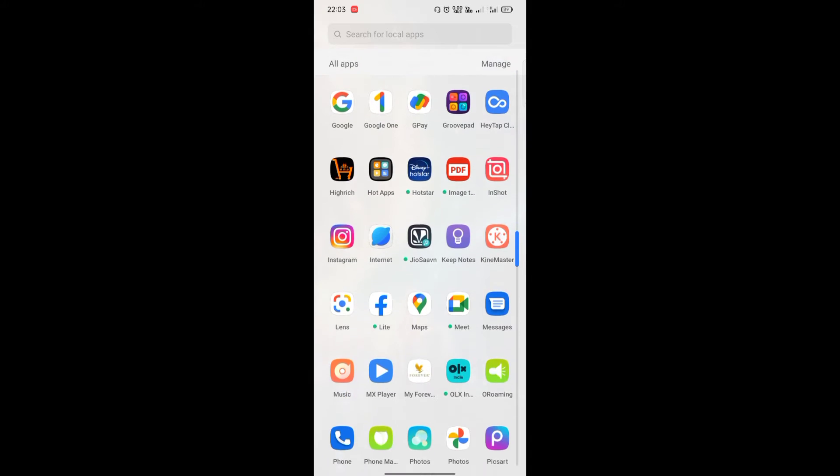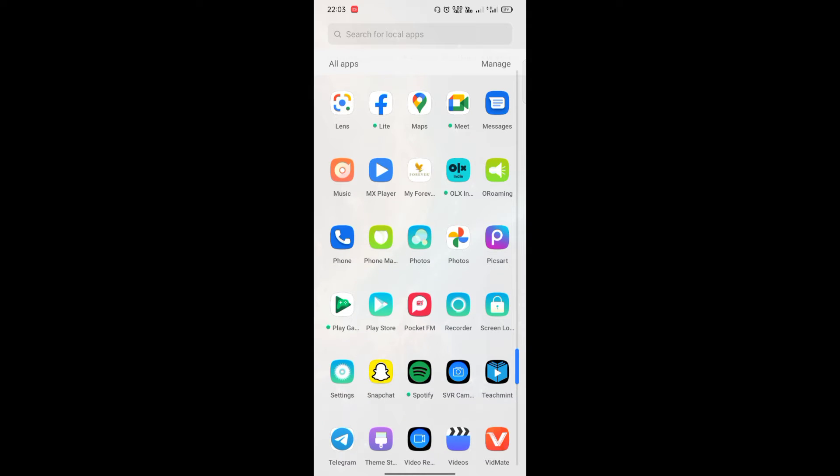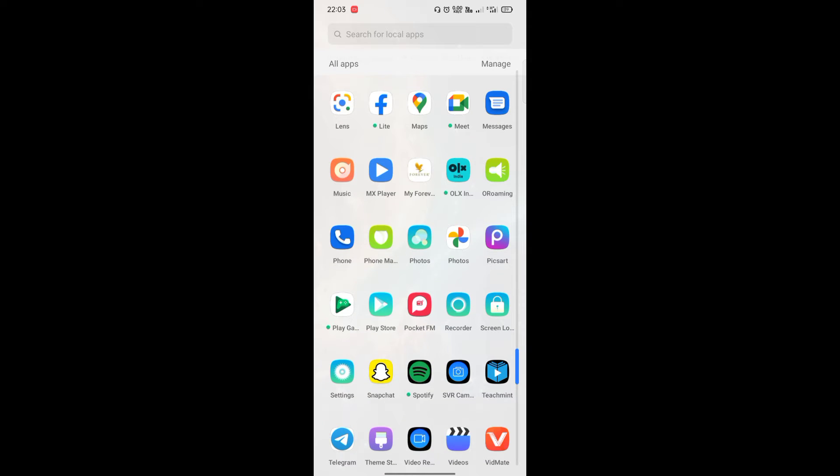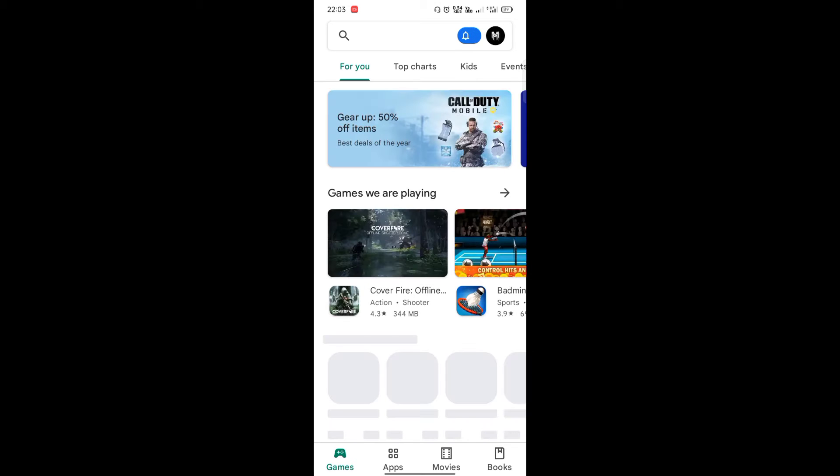I am going to check out the Play Store. This is a simple process. We will check out the Play Store.